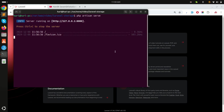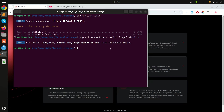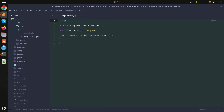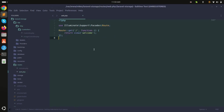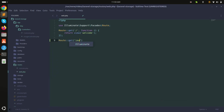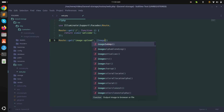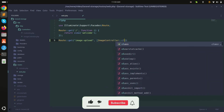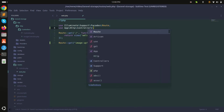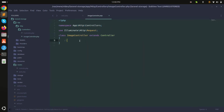First, I will create an ImageController using the make:controller command. Now the ImageController is created. I'll also create a GET route called image-upload, pointing to ImageController with the index method, and use the ImageController in the routes file.